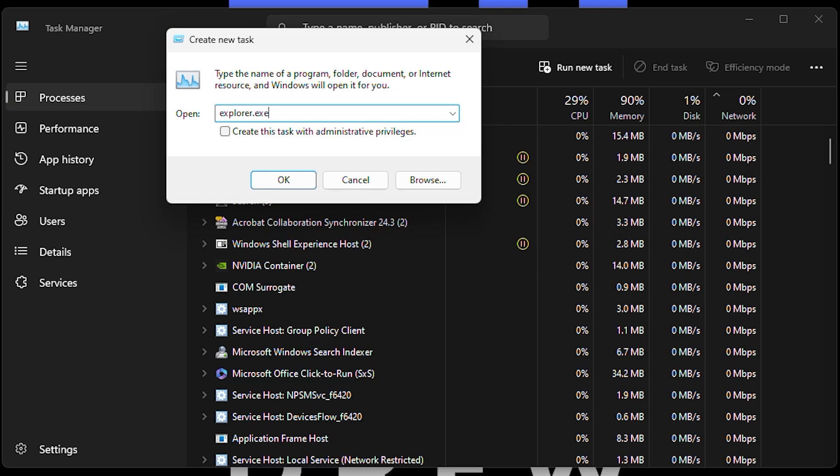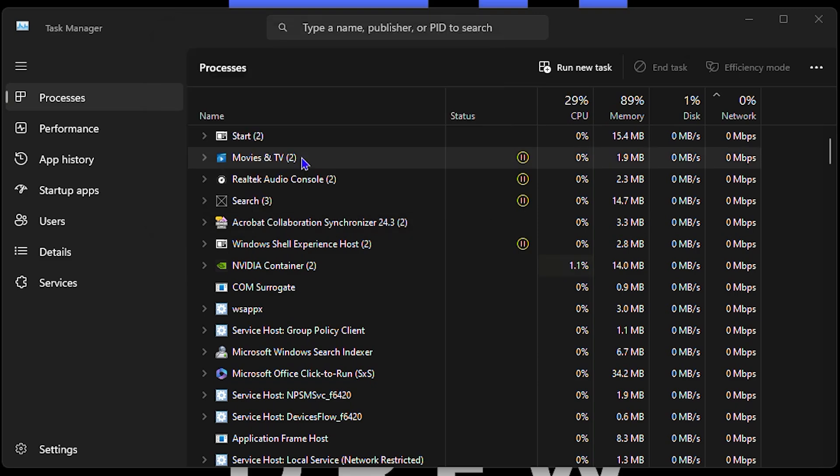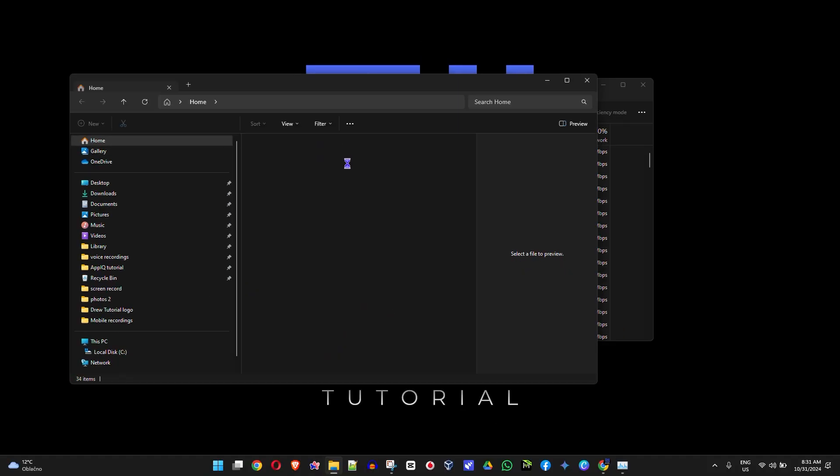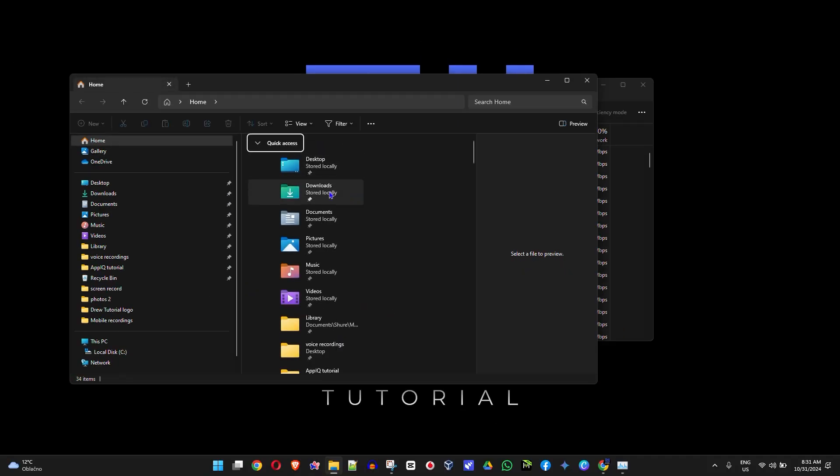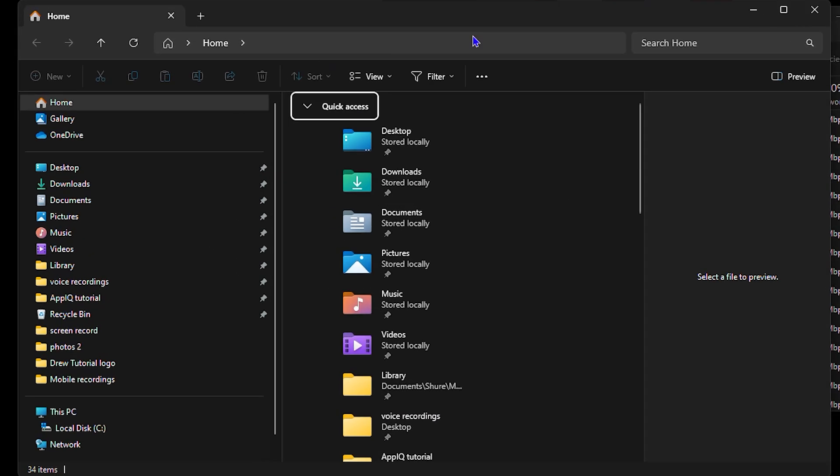Once you type 'explorer.exe', click OK or hit Enter. This will open File Explorer and restore your desktop, Start menu, taskbar—everything will work perfectly fine again.